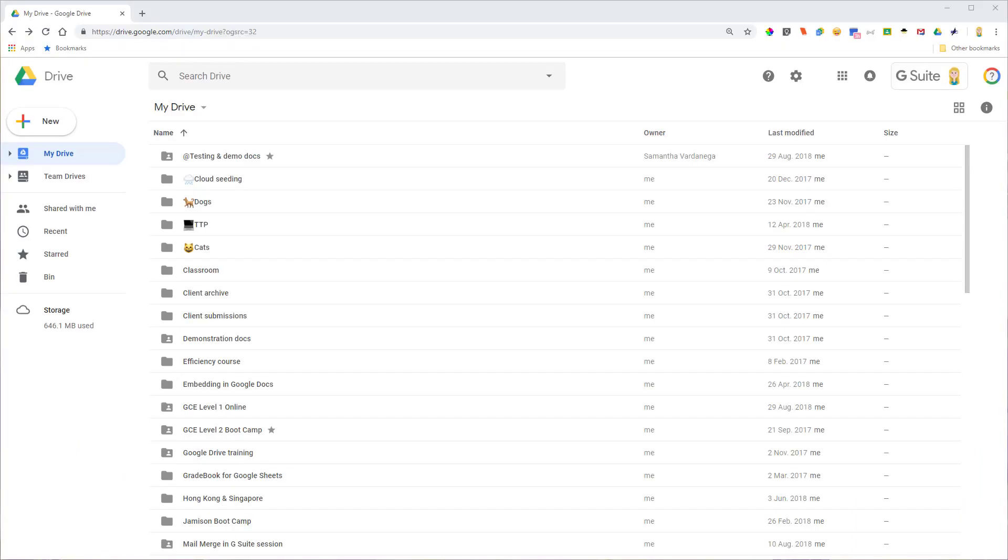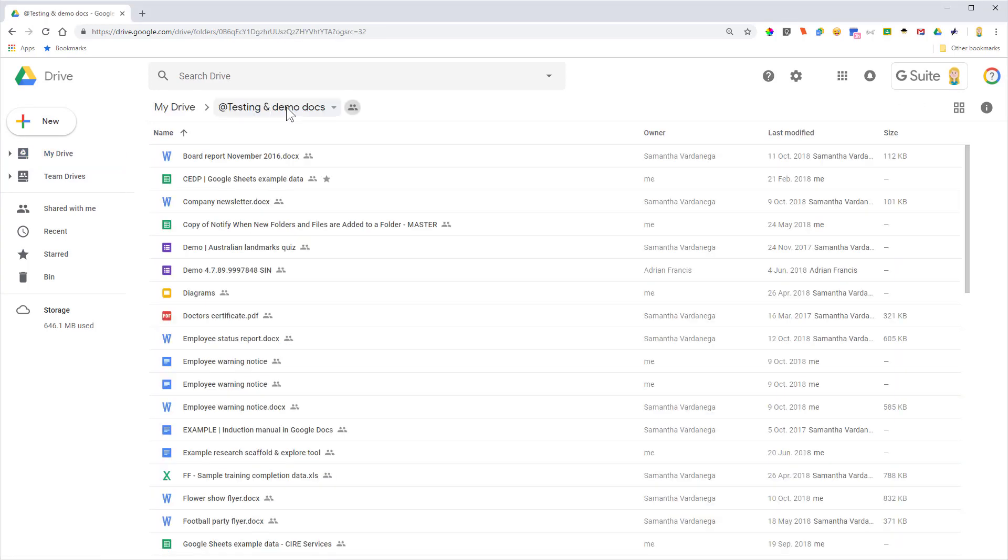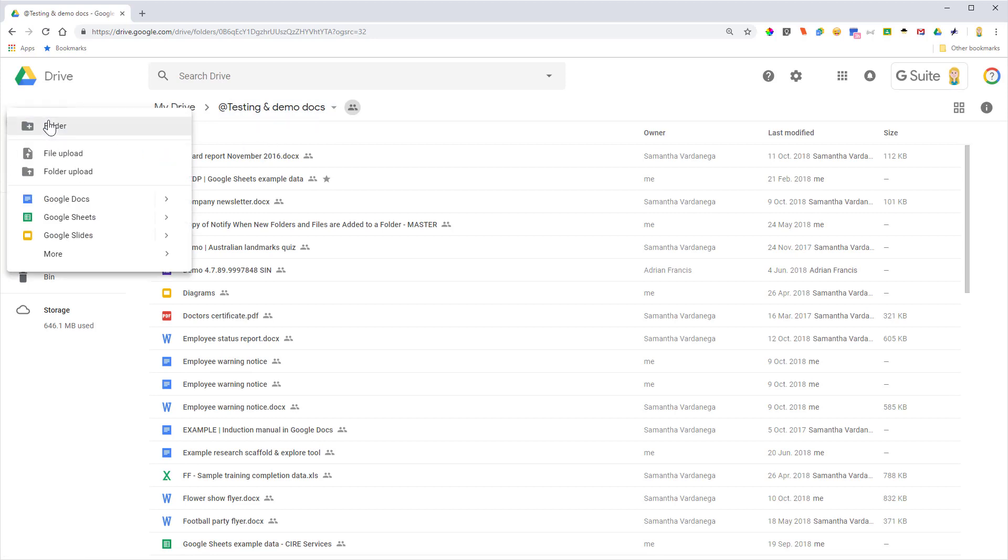Here I am in Google Drive. First note: if you want to import it directly into one of your folders, then I recommend going into that folder first. In my case, I want to import it into my testing and demo docs folder, so I'm going to go into that and then come over to the New button and click File Upload.